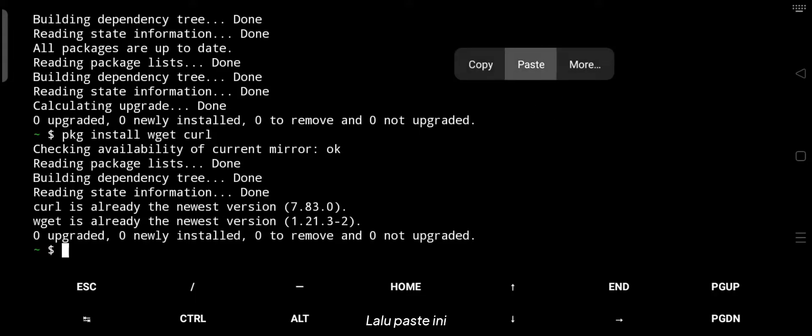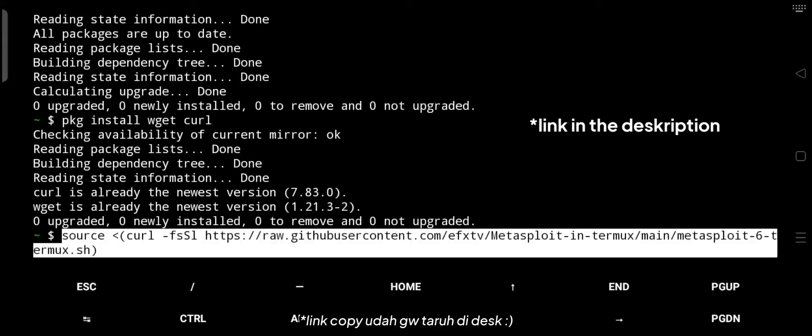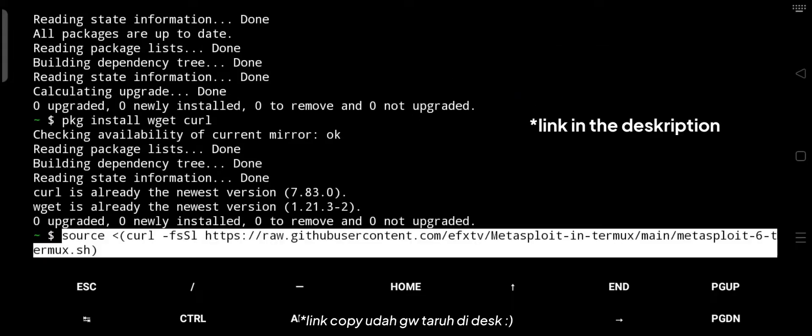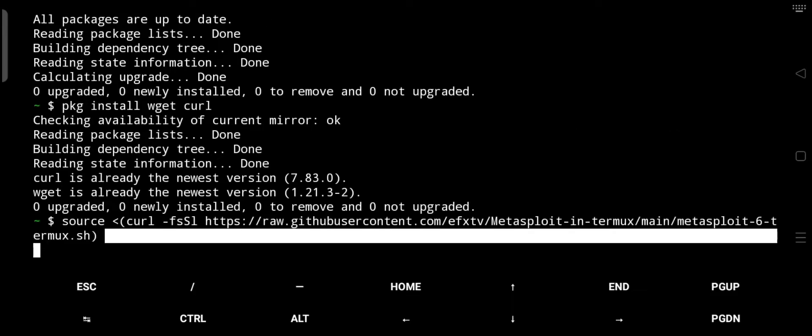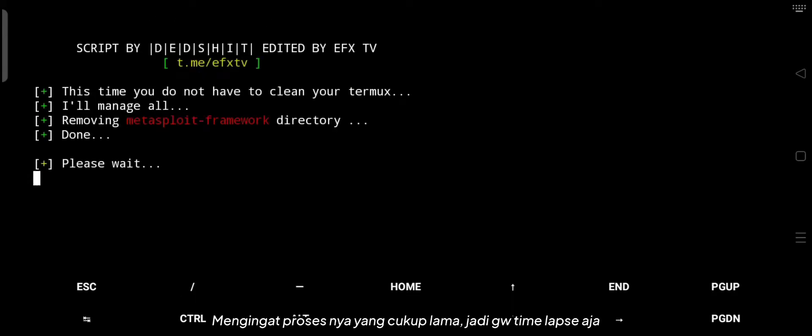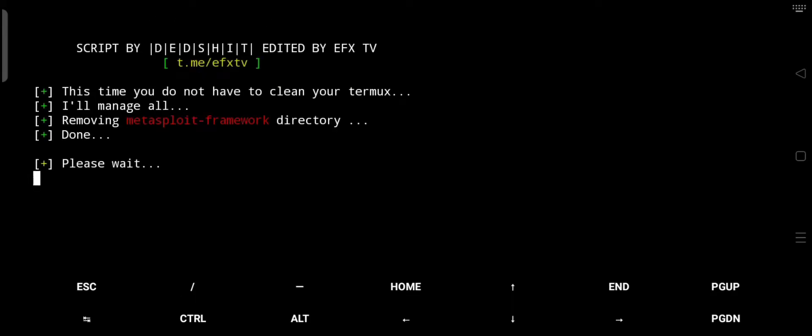Then paste this command. Considering the process is quite long, I'll just time-lapse it.